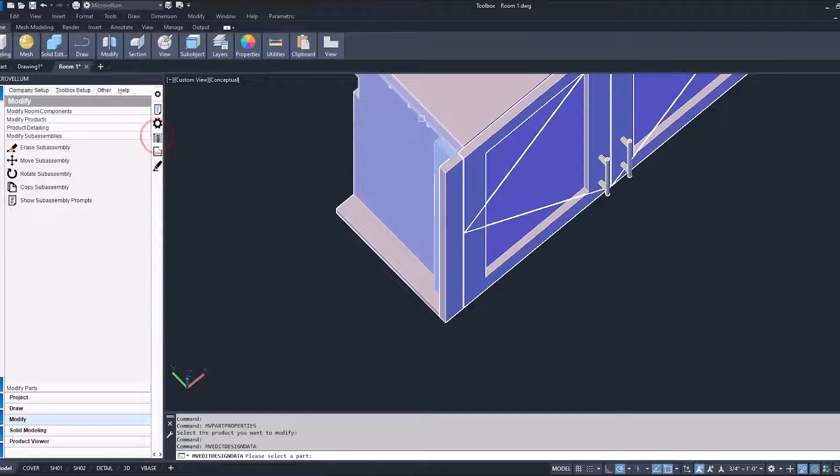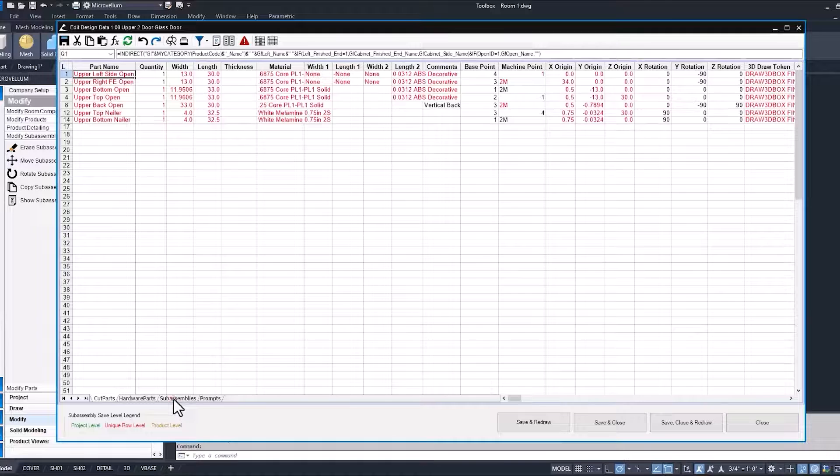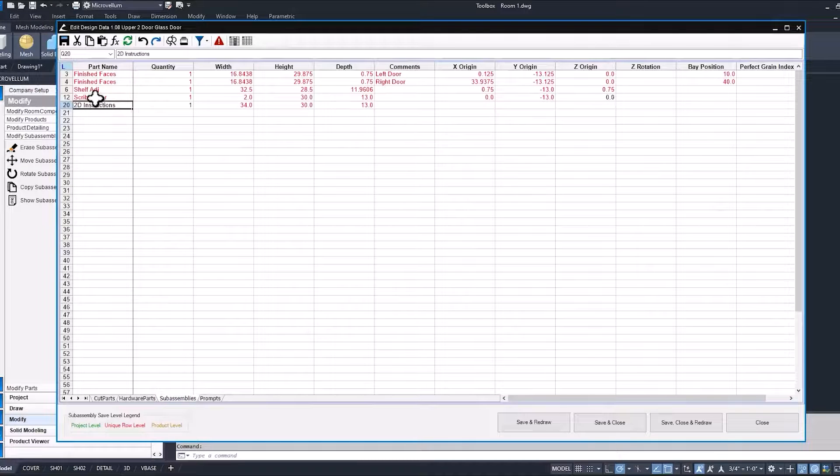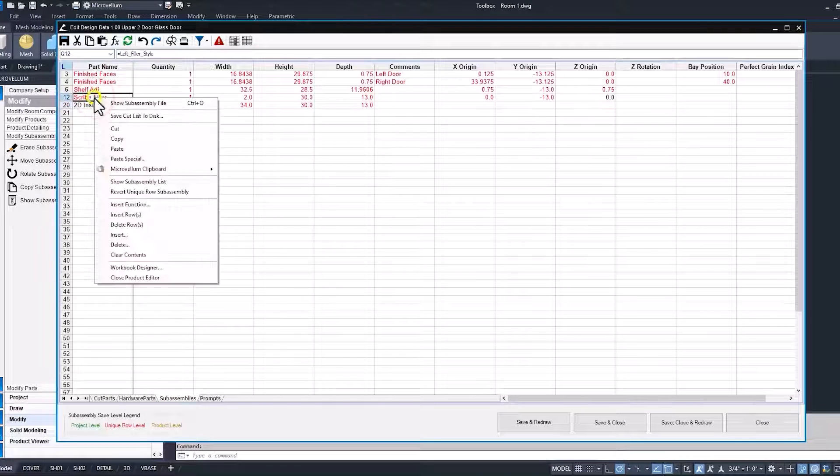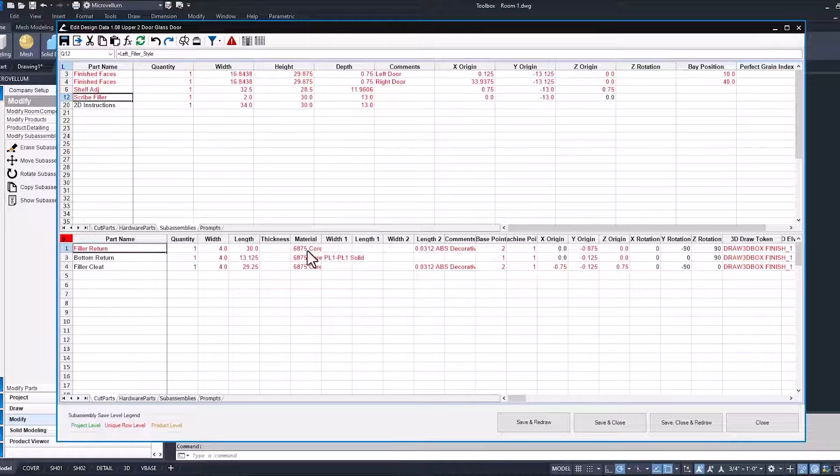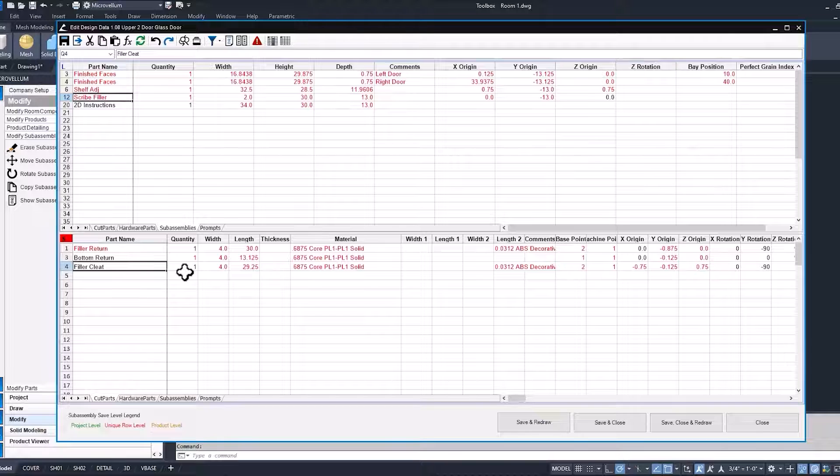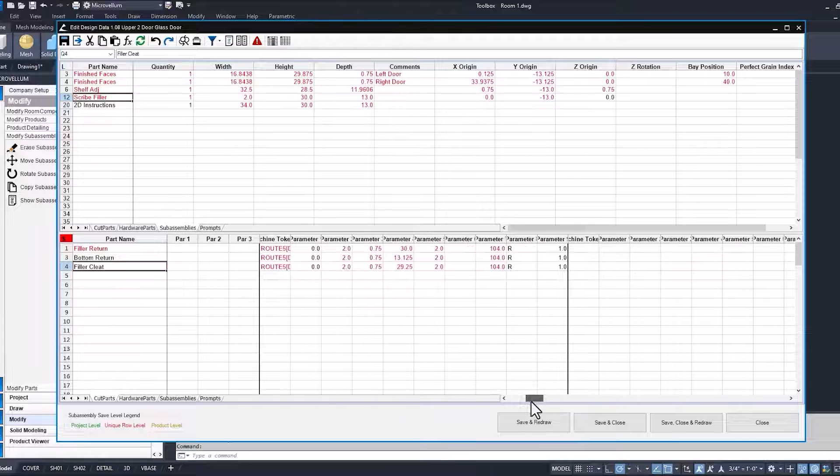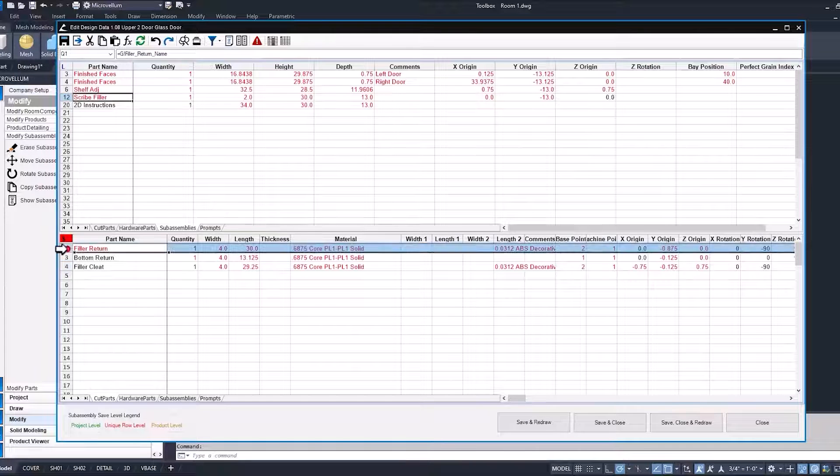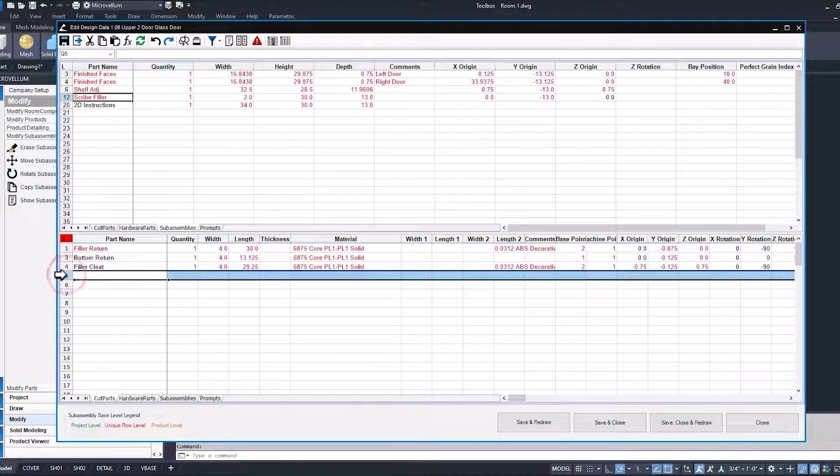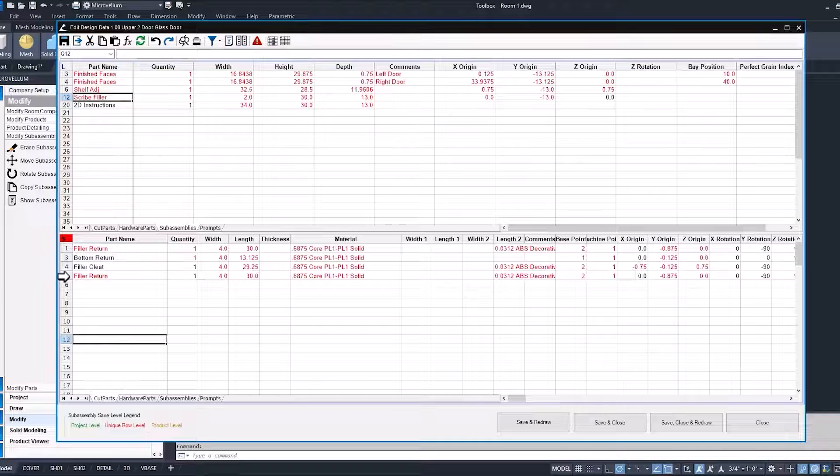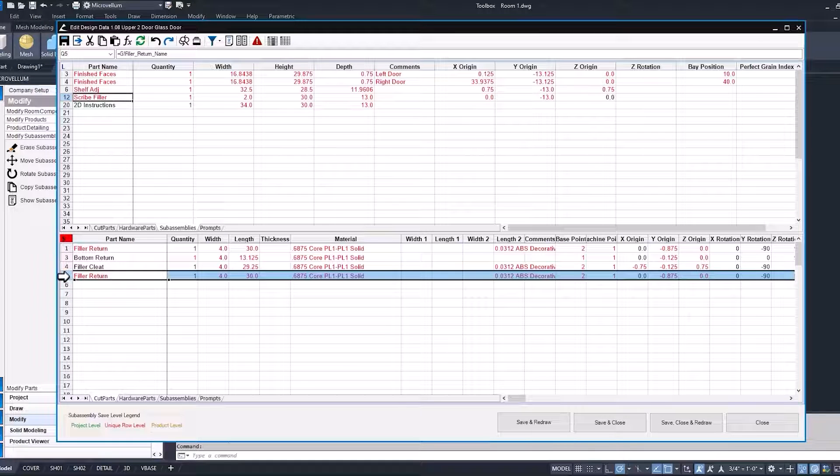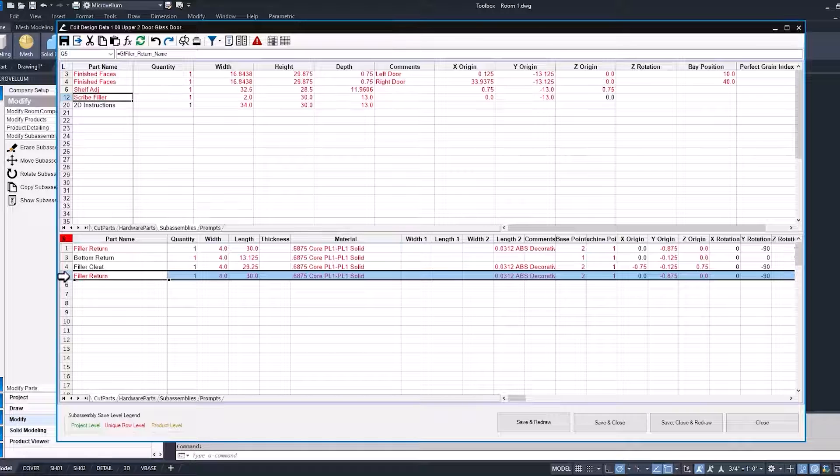Open up our edit design data into our sub-assemblies, scribe filler, right-click, and now we can show that file. And there's our filler cleat that we just added. So all the data inside of the spreadsheet now. Now if you are working in the spreadsheet, it's going to be similar to Excel. If you're trying to add a new part, then it's as simple as copying the entire row and pasting it below. And now you have a new filler return and work with it similar to the way that we did in our part properties, but just now in this spreadsheet interface.